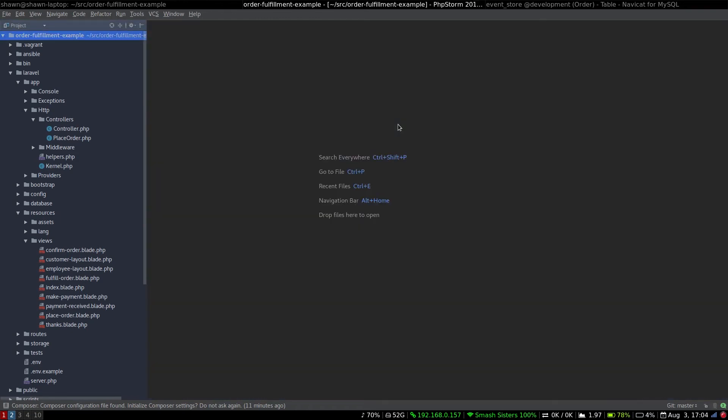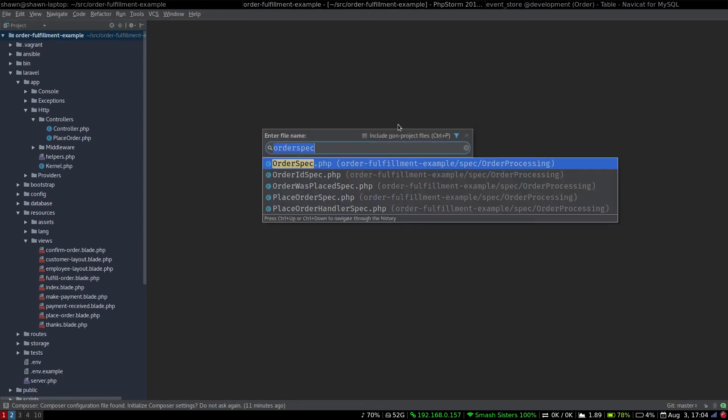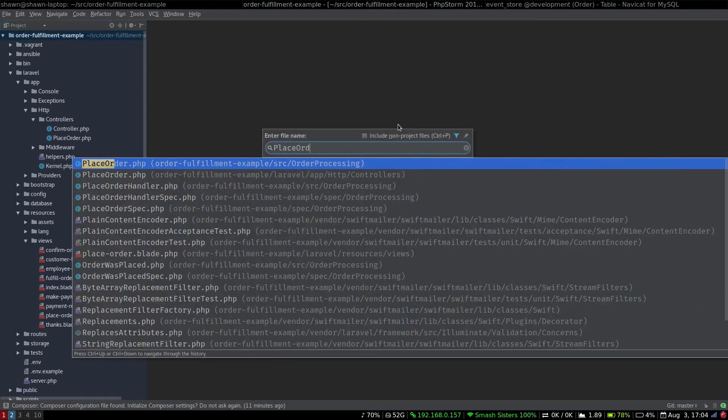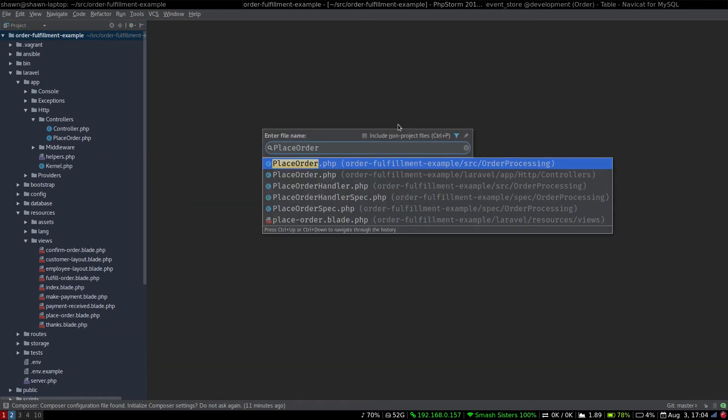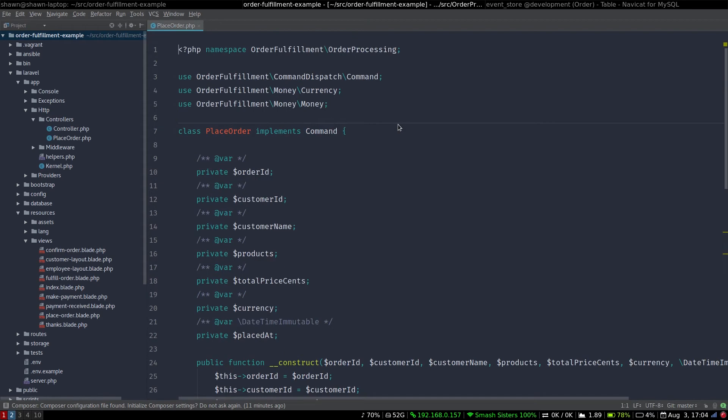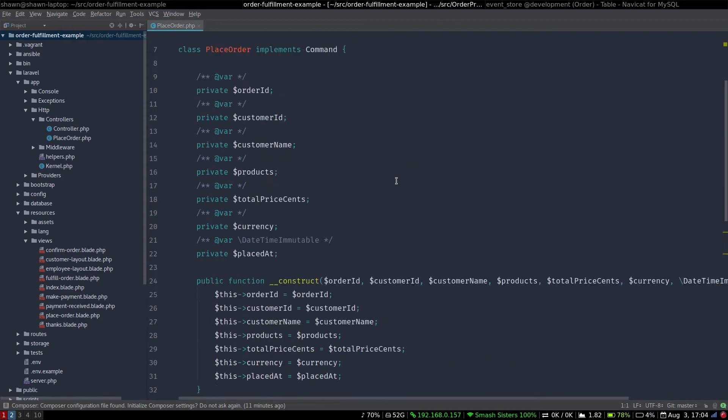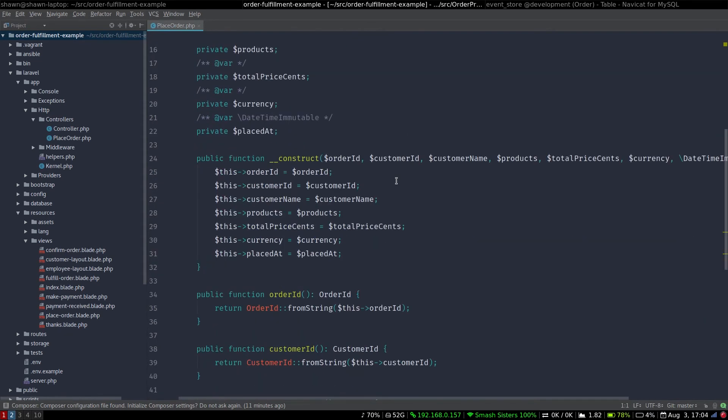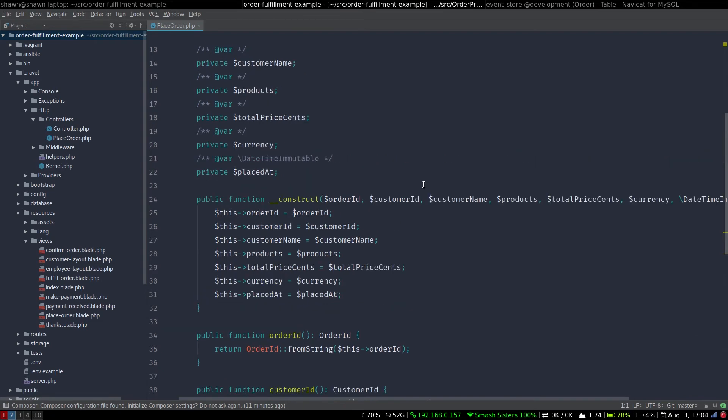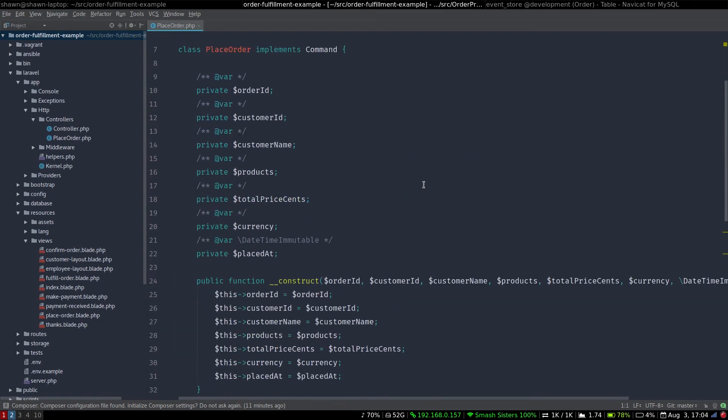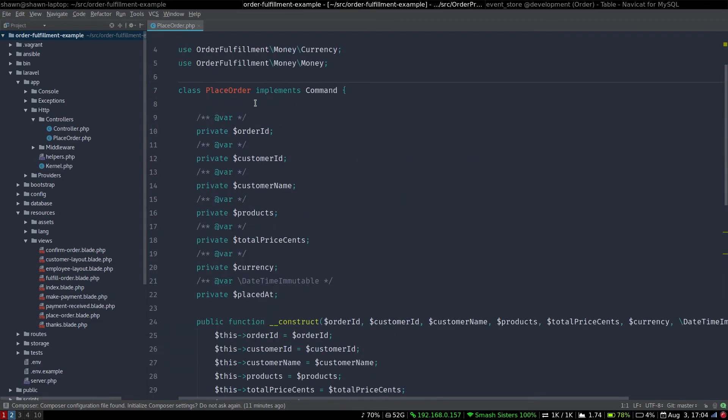Now, we also are working with the concept of a place order command. So here we have place order, and this command is an abstraction, essentially, of a method call, or a method call could be an idiomatic form of a command. So basically what we have here is we have a class that's another data transfer object that represents what we want to happen. And what we want to happen is to place an order.